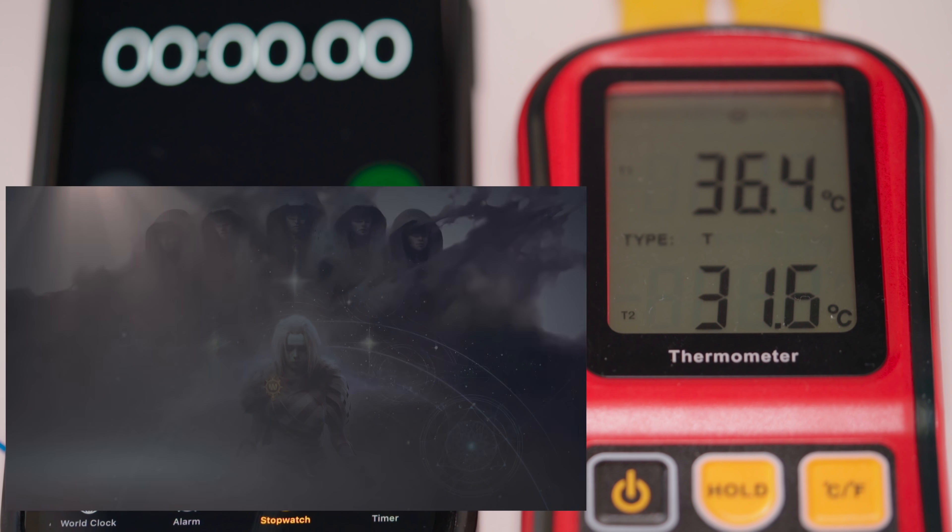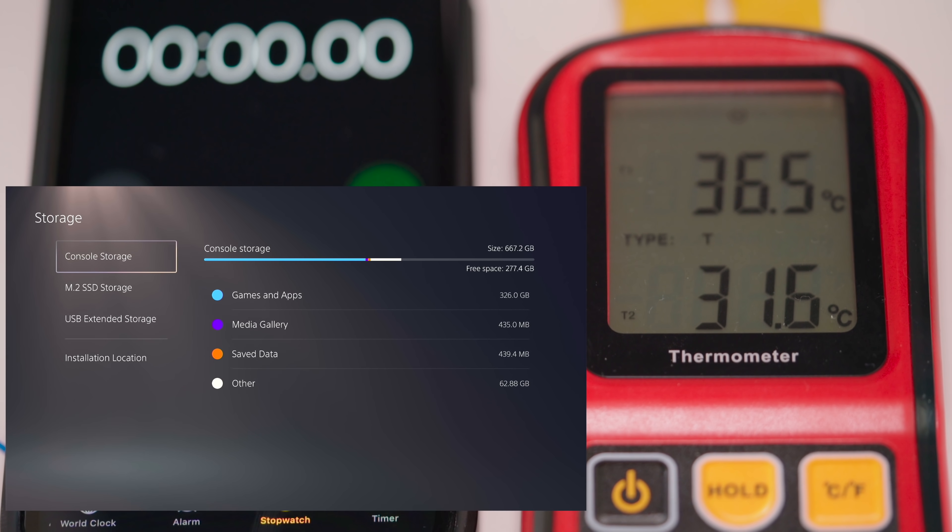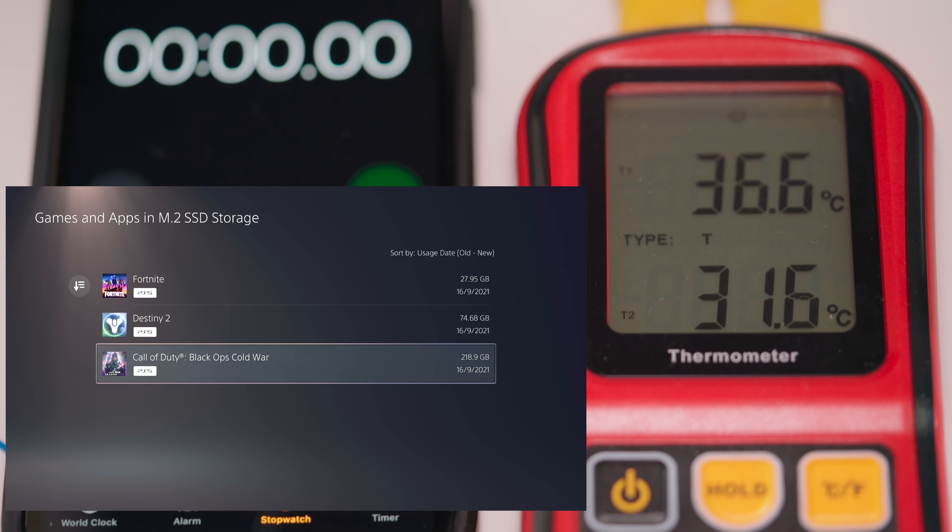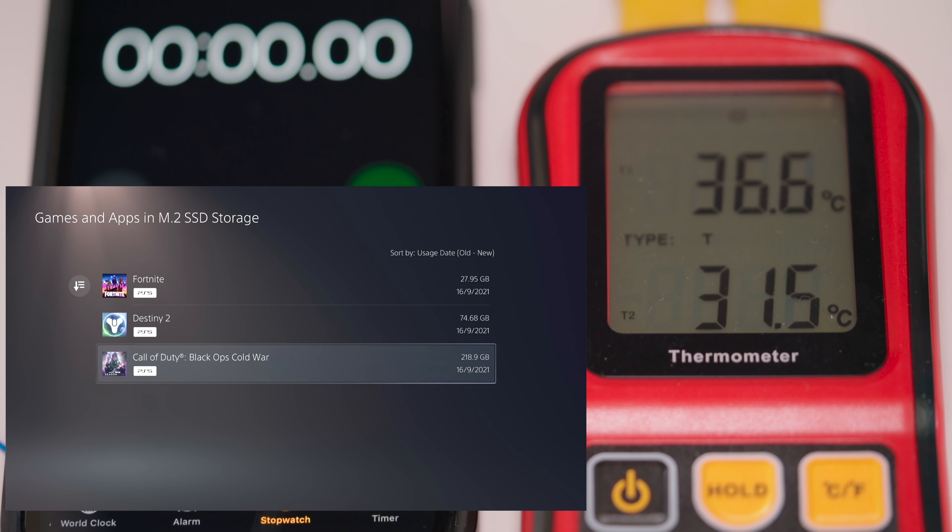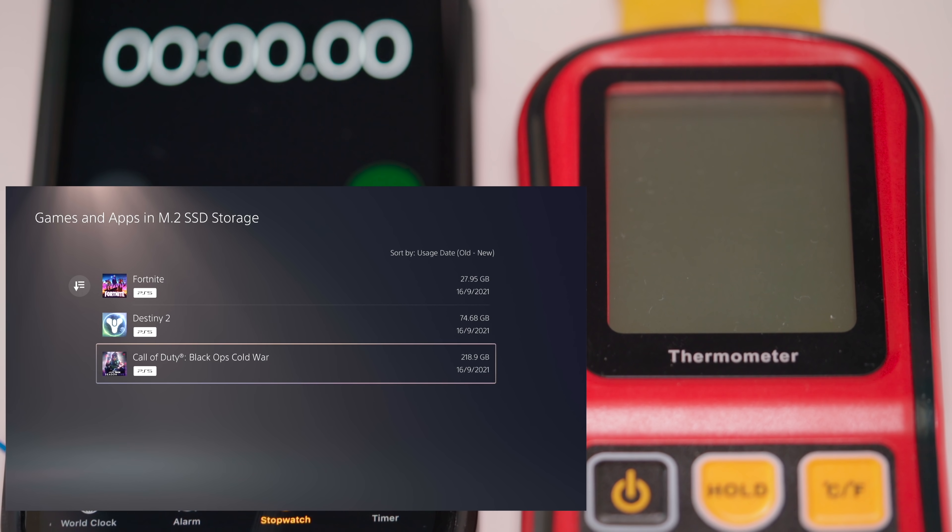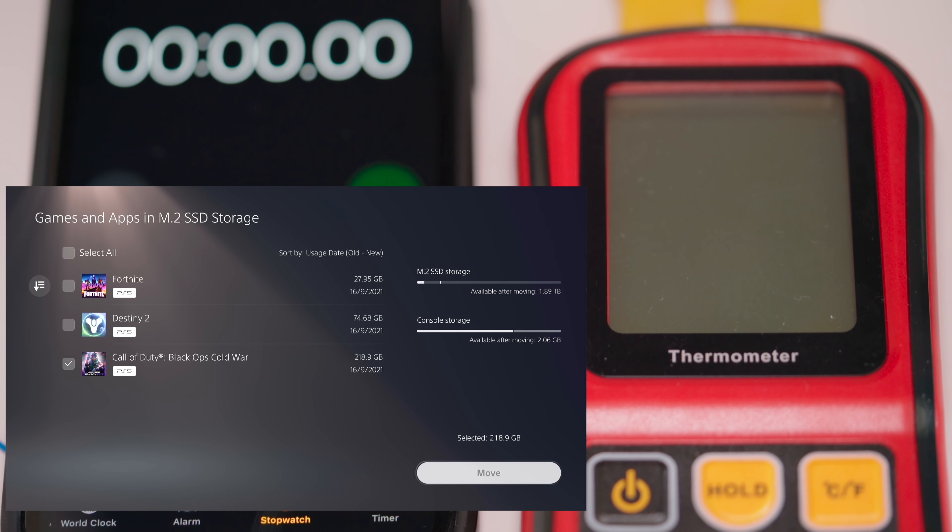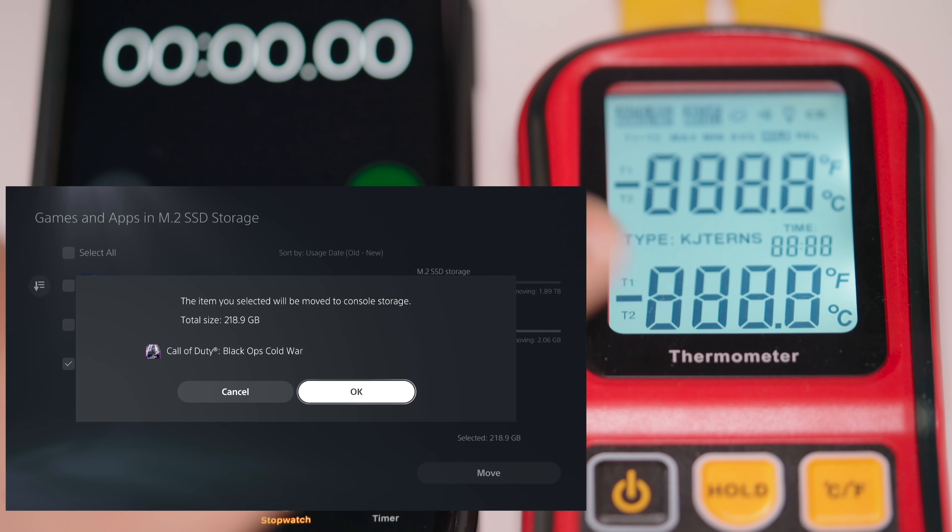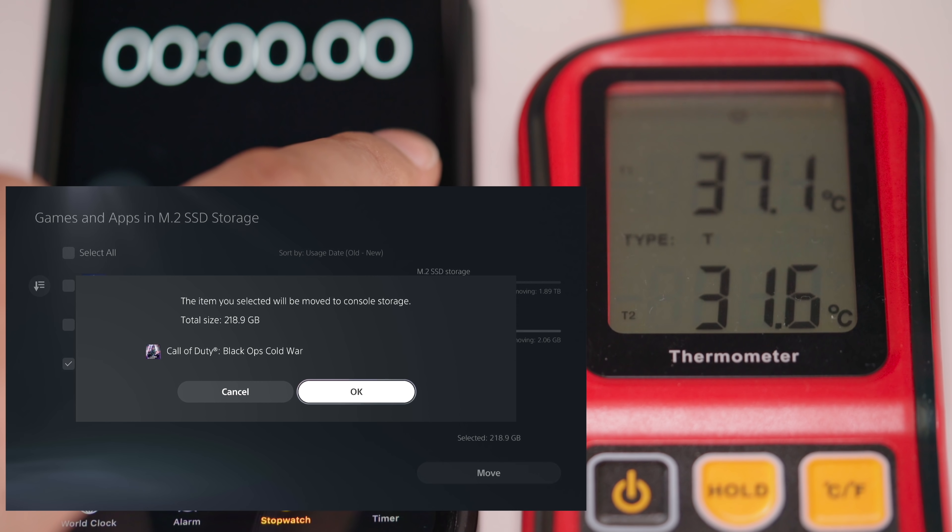So the first test that we're going to do is we're going to move one game from the storage to the other. So first of all we're going to move Black Ops, Call of Duty Black Ops because it's a 220-ish gigabyte file, so this should stress the system. We're going to move this from the M.2 SSD to the internal SSD. So 3, 2, 1.